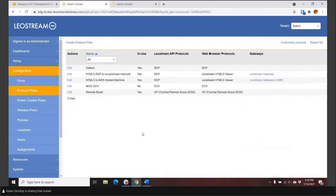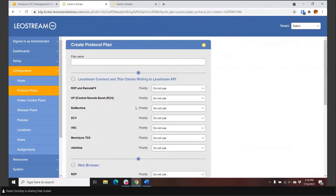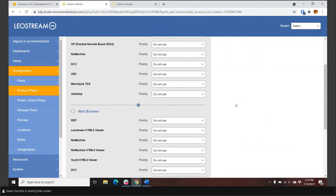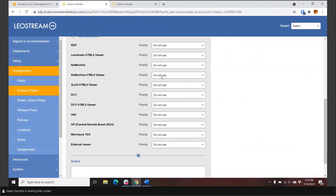Protocol plans tell LeoStream how to connect — this goes to the end-user experience because the display protocol determines the performance the user has while the machine is rendering or playing video. LeoStream supports a wide number of display protocols, and you can mix and match them based on the types of users or client devices. For BYOD devices, you want one of the HTML5 viewers we support. If you're sending zero clients home with people, you can leverage PC over IP. You have control over how users are connected.